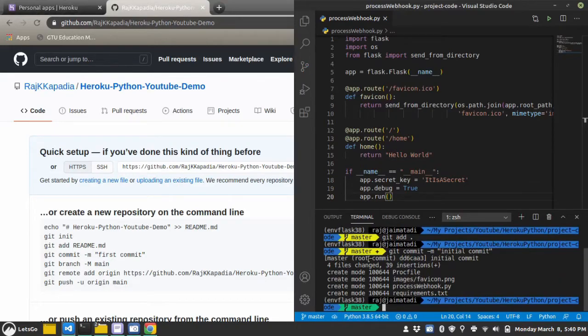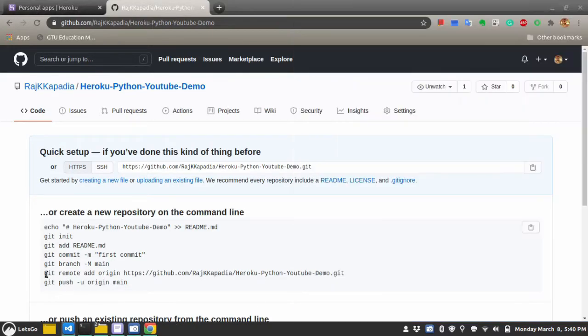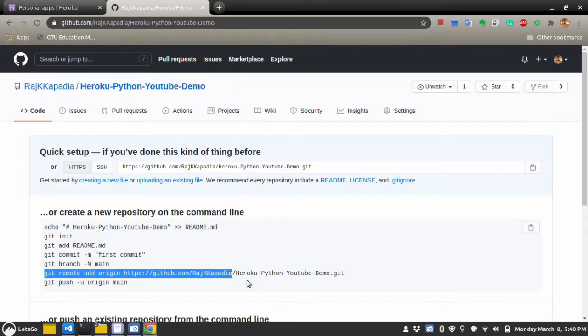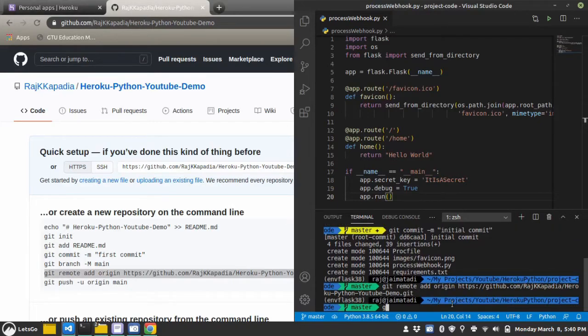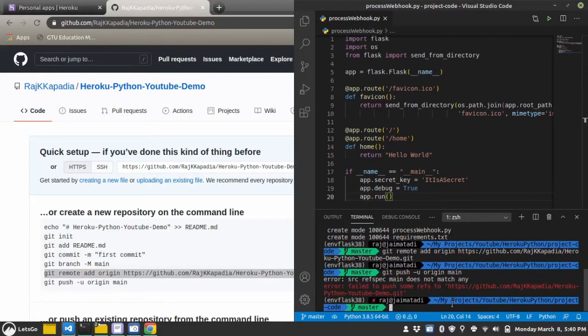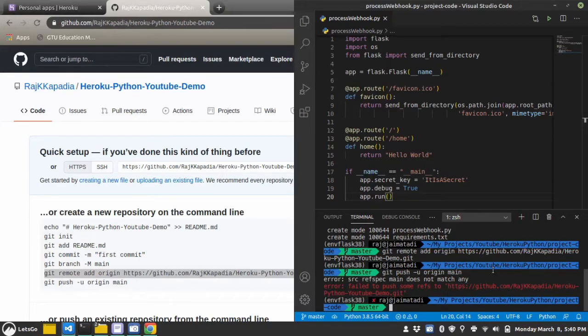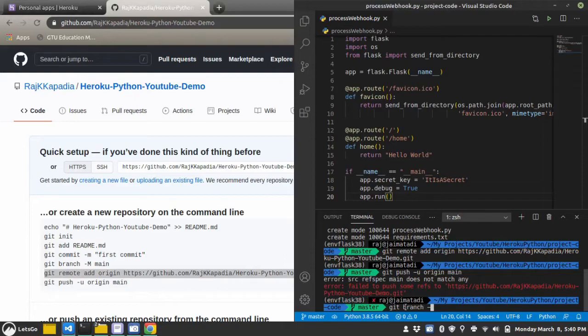Then I'll copy this. git push -u origin to main. Oh, sorry. I write main, but I haven't changed the branch. Let's say, git branch -m main.